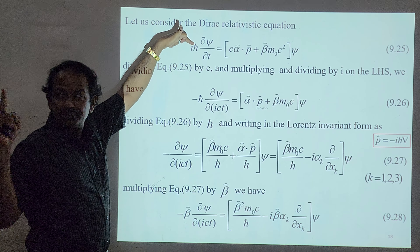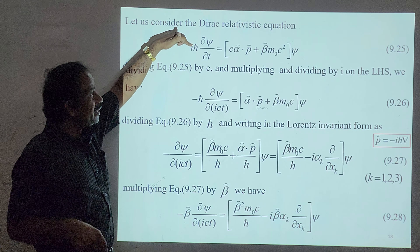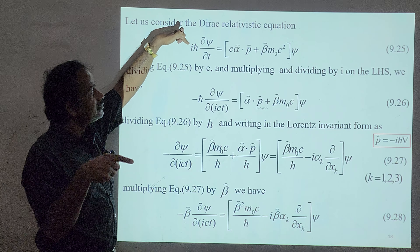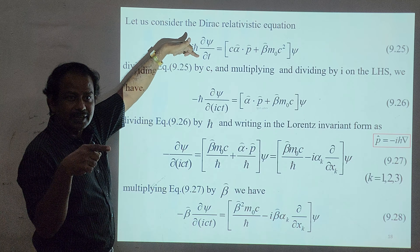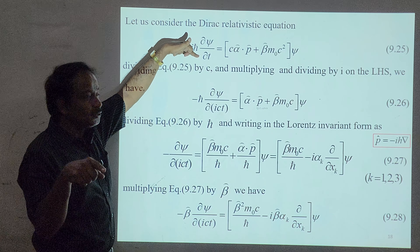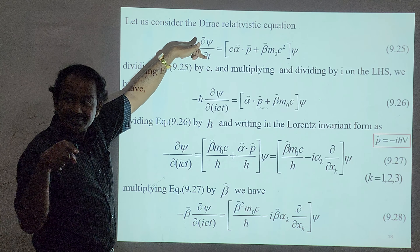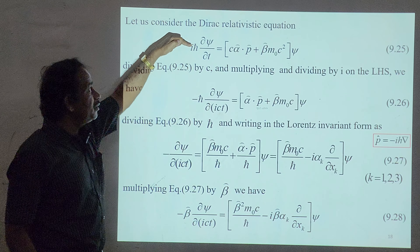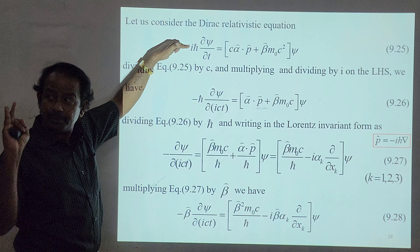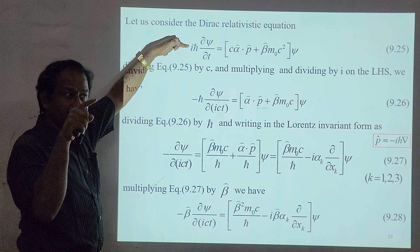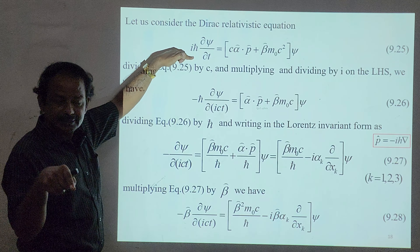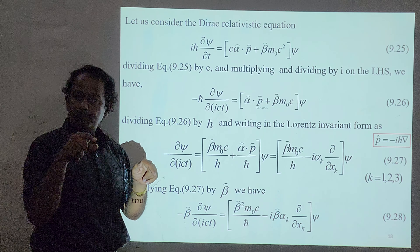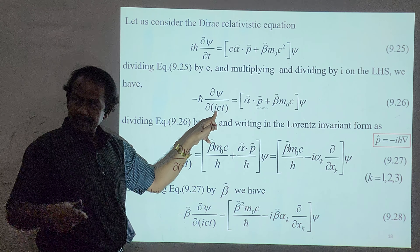Now we perform two operations on this equation: first multiply and divide by i — since i-squared equals minus 1, and i is a constant that can be taken inside — and then divide by c. This allows us to write the left-hand side as ∂ψ/∂(ict). We then divide by h̄, giving ∂ψ/∂(ict) on the left-hand side, where ict is the fourth component — the time coordinate.